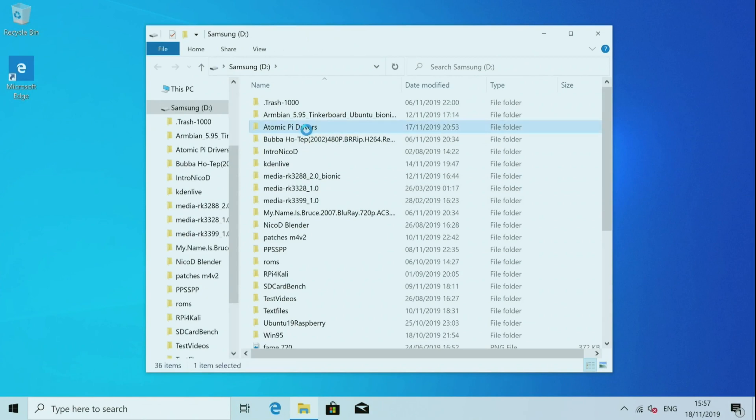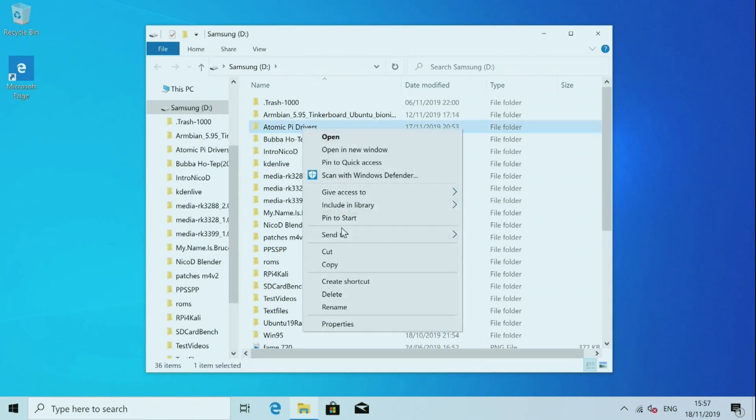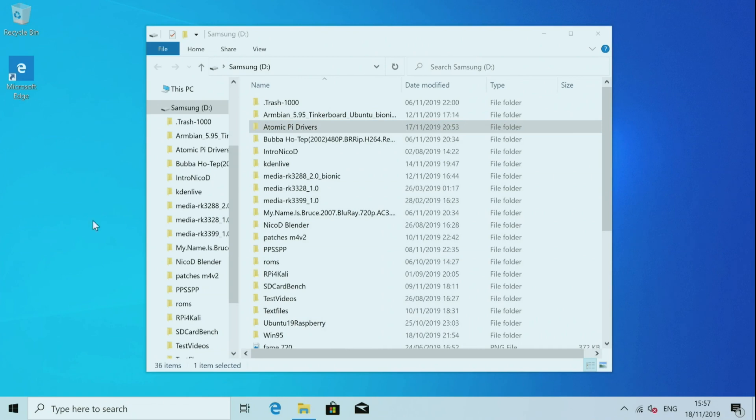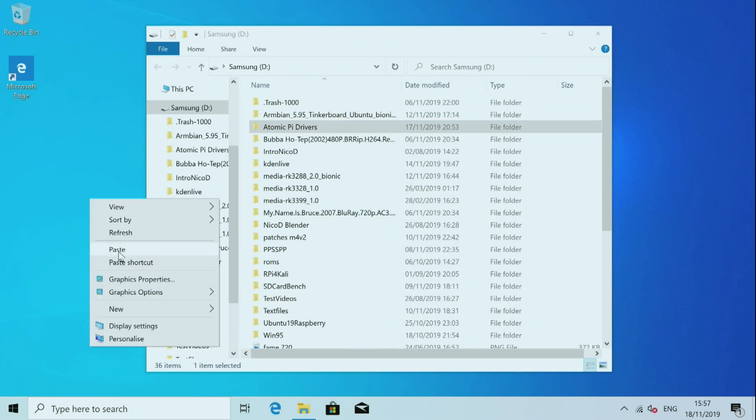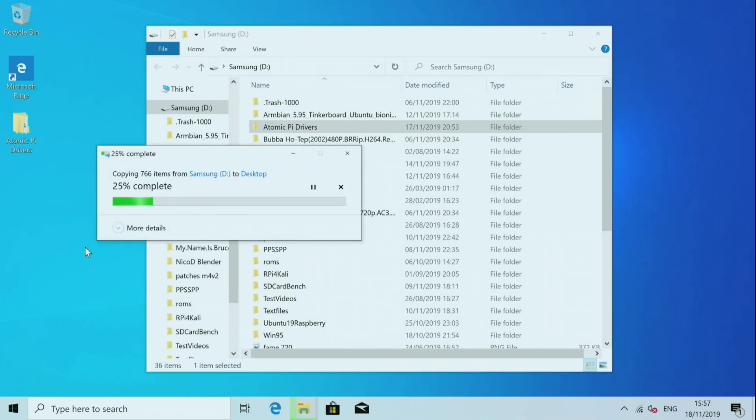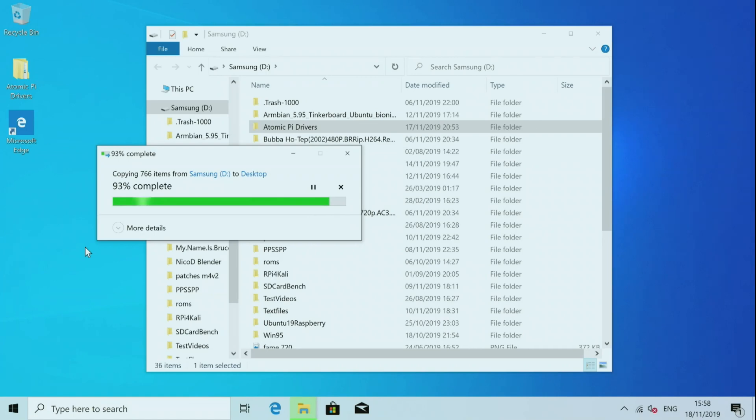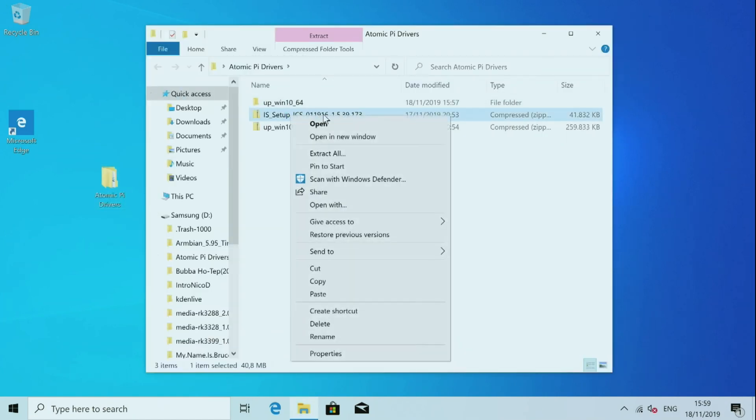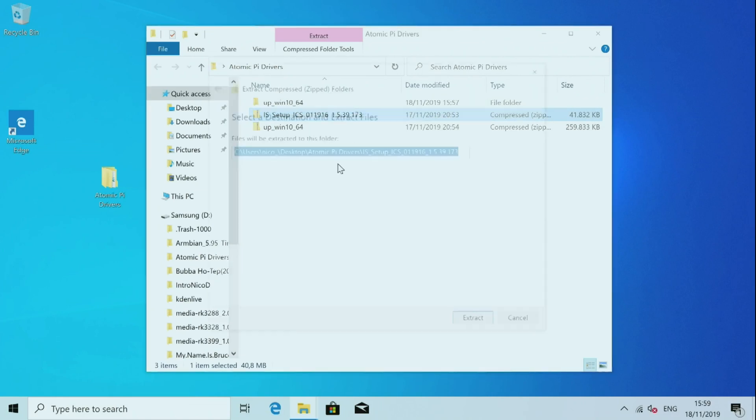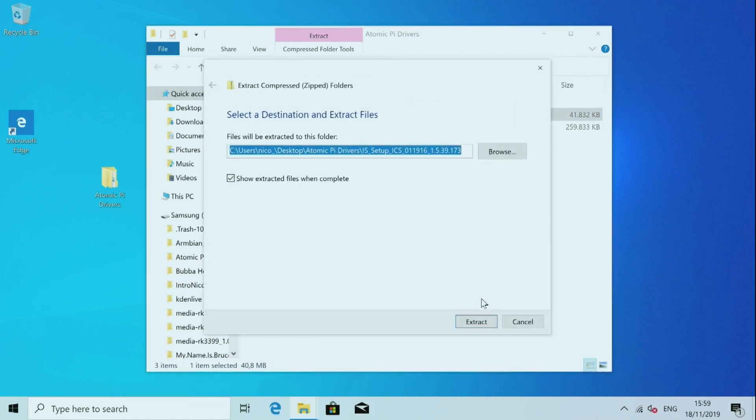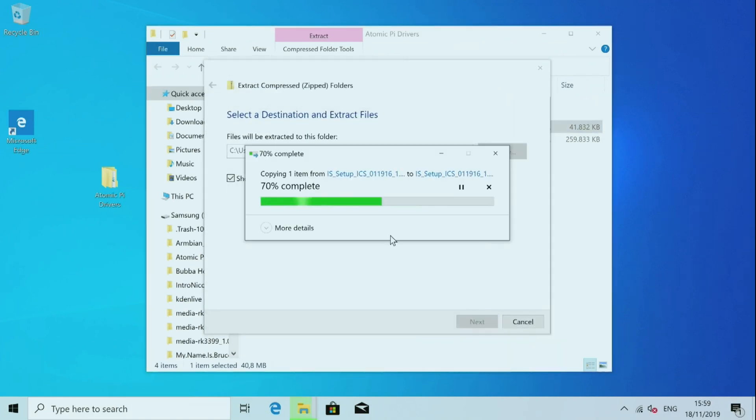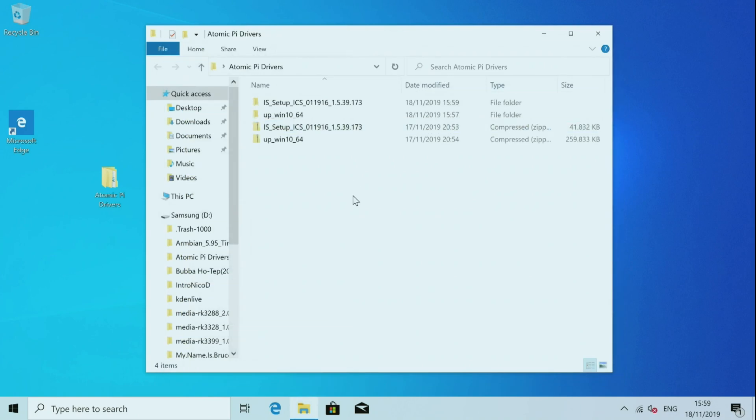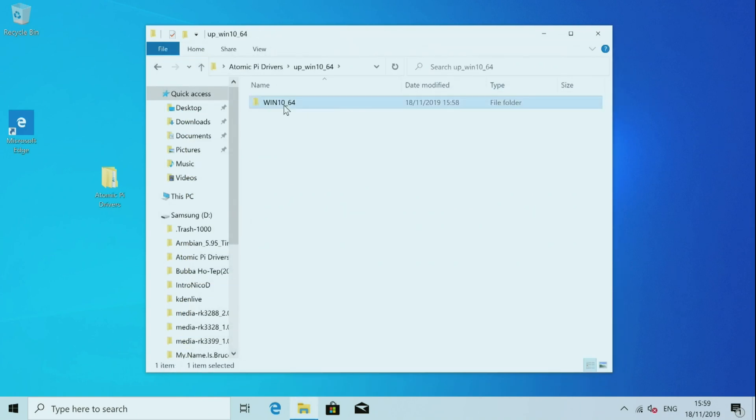So when the installation process has finished we can install the drivers. So to download them there is a link in the description. So I've got them here on my USB stick. So I will copy them to the desktop. So first of all we uncompress all the drivers.